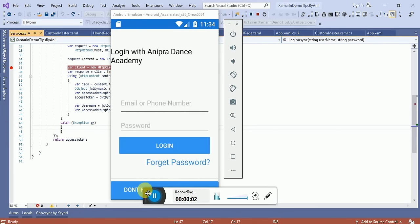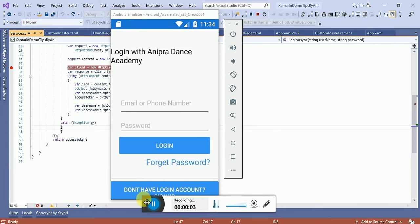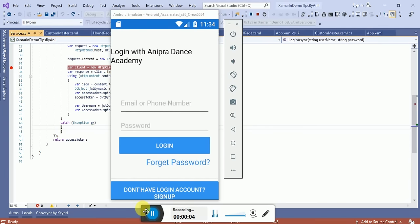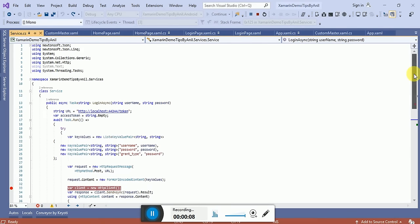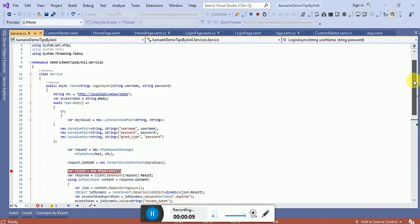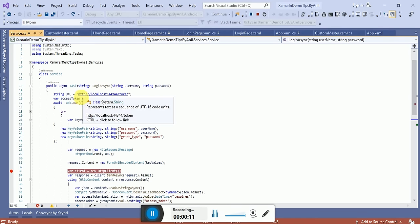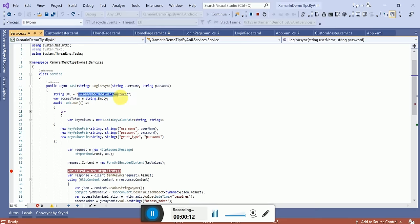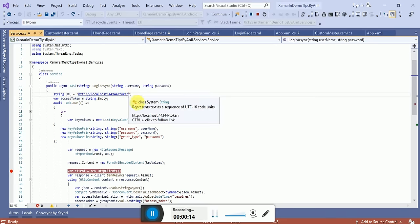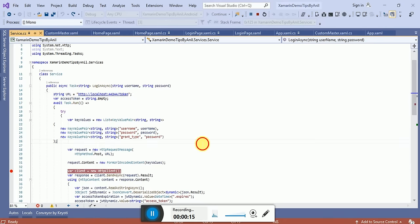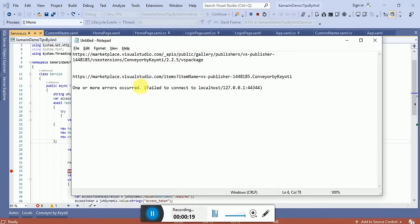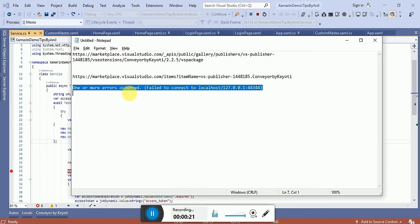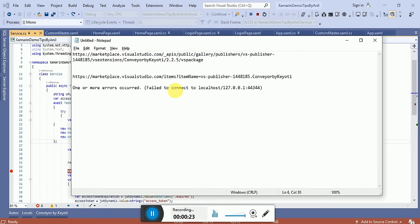Hello friends, welcome to Tips by Anil. In this video, we will learn about an error you'll encounter when connecting your localhost Web API with Xamarin Forms. You'll get an exception or error message that says one or more errors occurred, failed to connect to localhost 127 with whatever IP address you have.